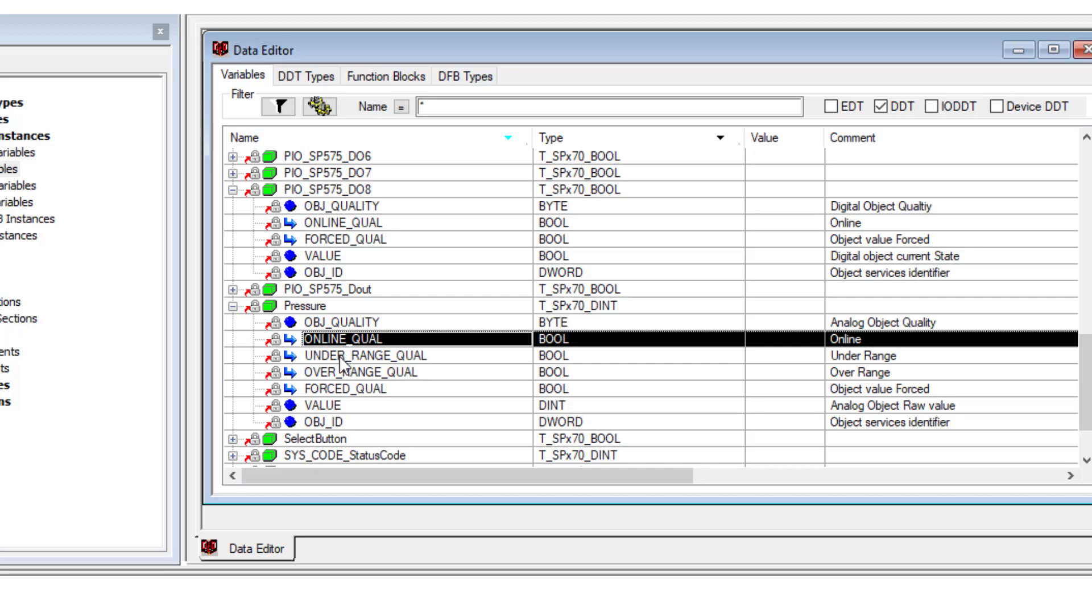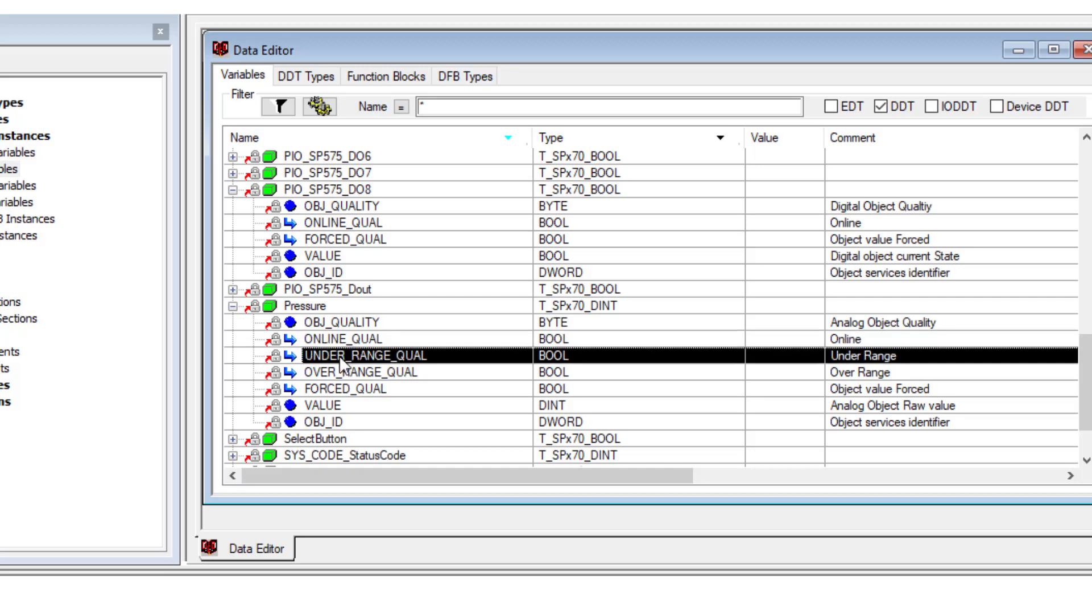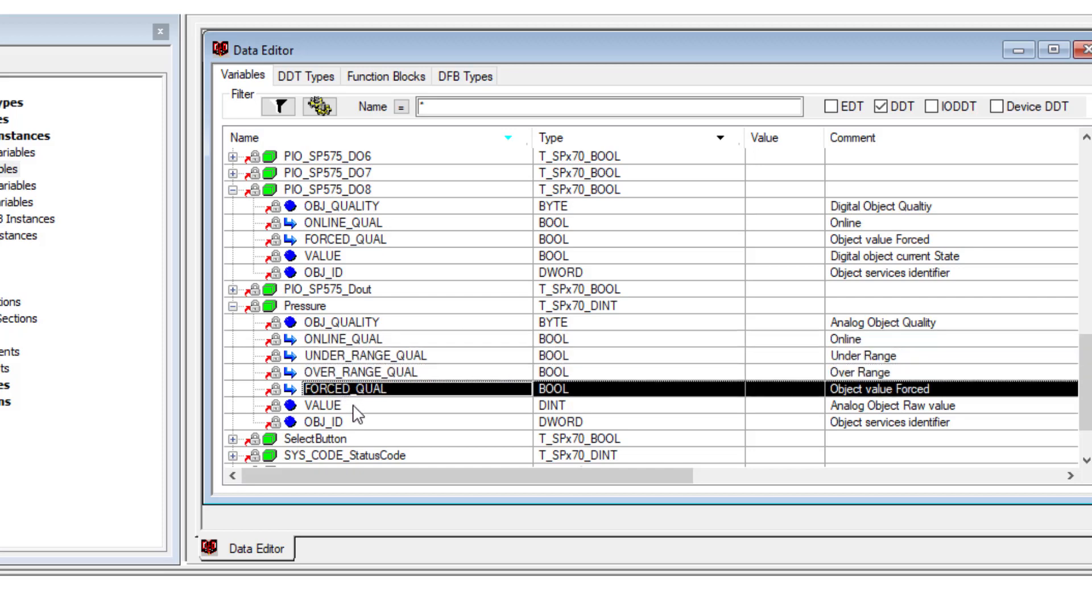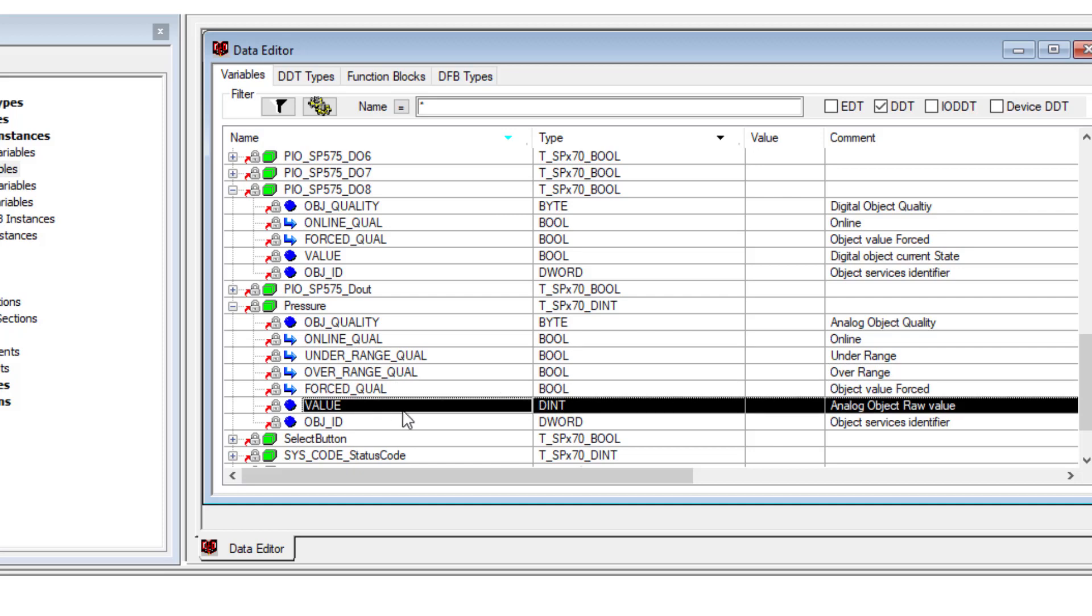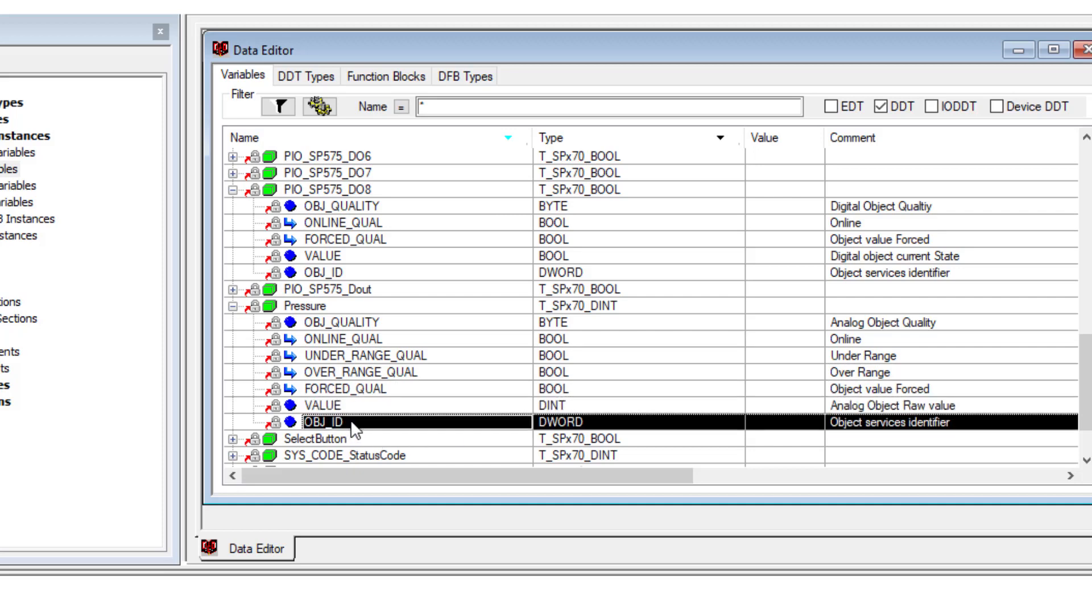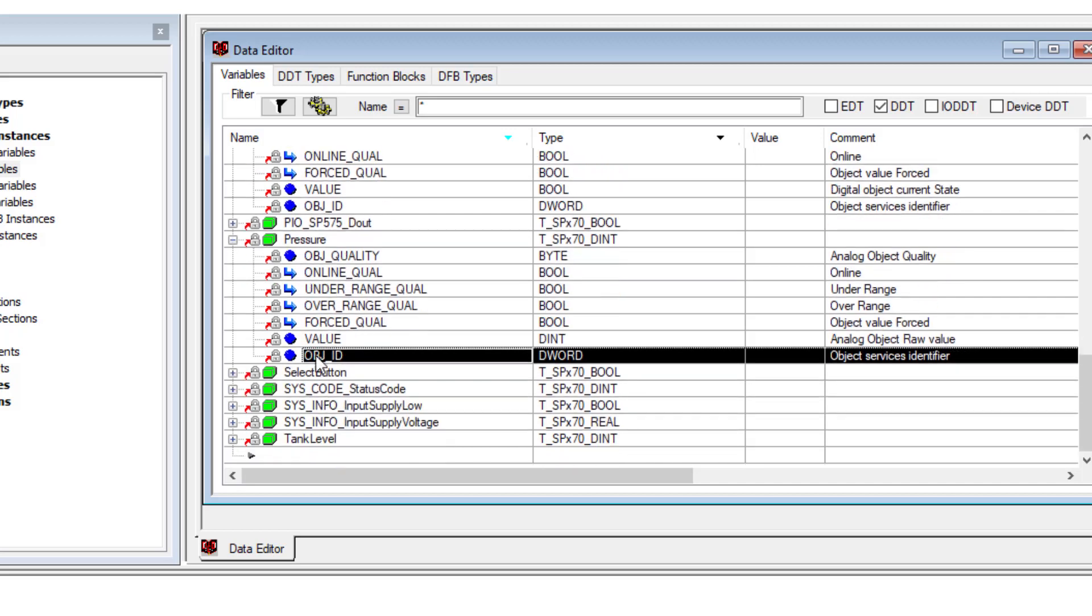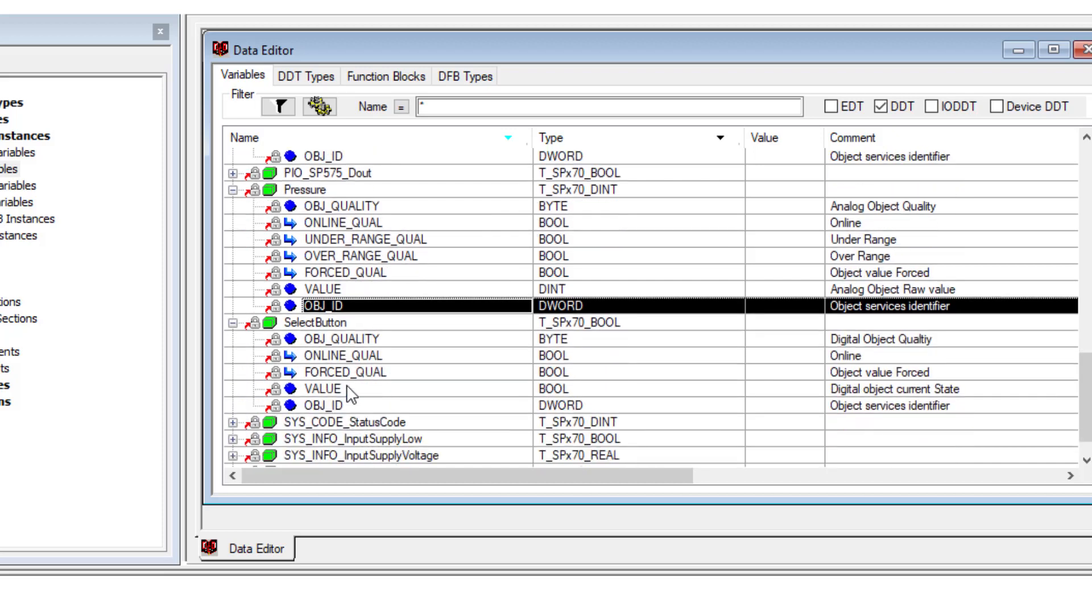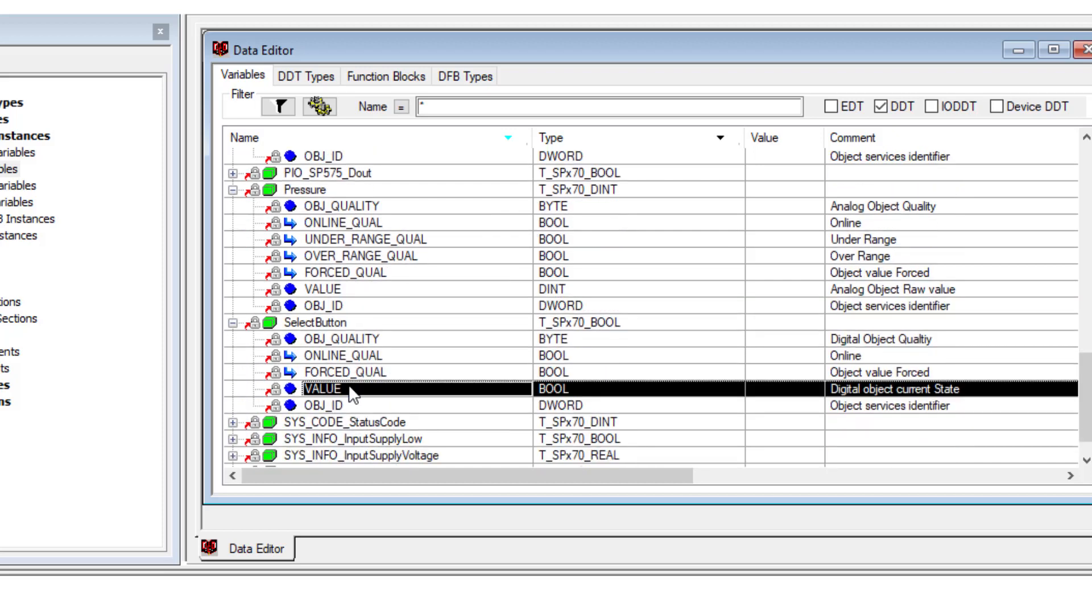There's the under and over range, whether it's forced, and then the value as an integer. This number here is a unique identification number to identify each object. So the select button is also boolean. It'll appear just like the ones above. We have the boolean value and the quality.